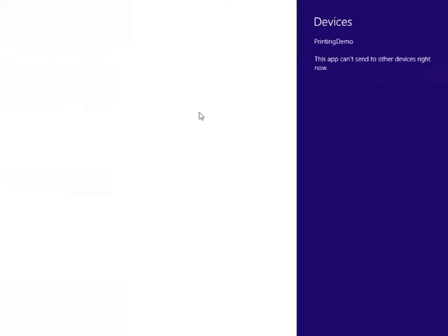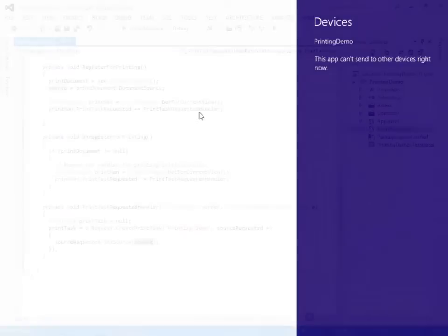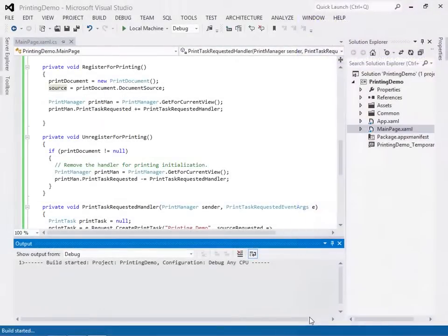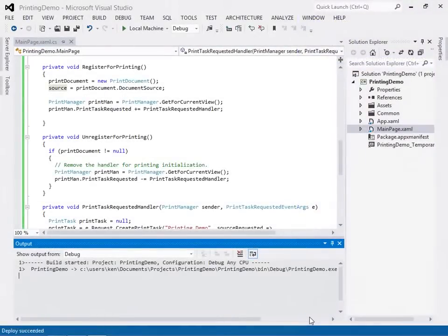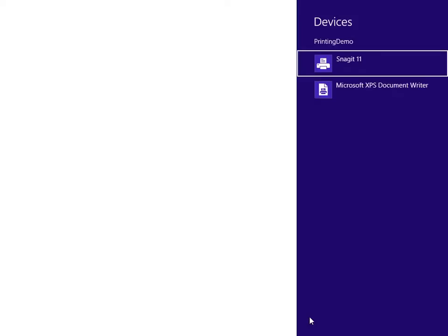In this module, you'll investigate the printing user interface in Windows 8 using the device's charm. You'll learn how to register for the print contract using the print manager object.